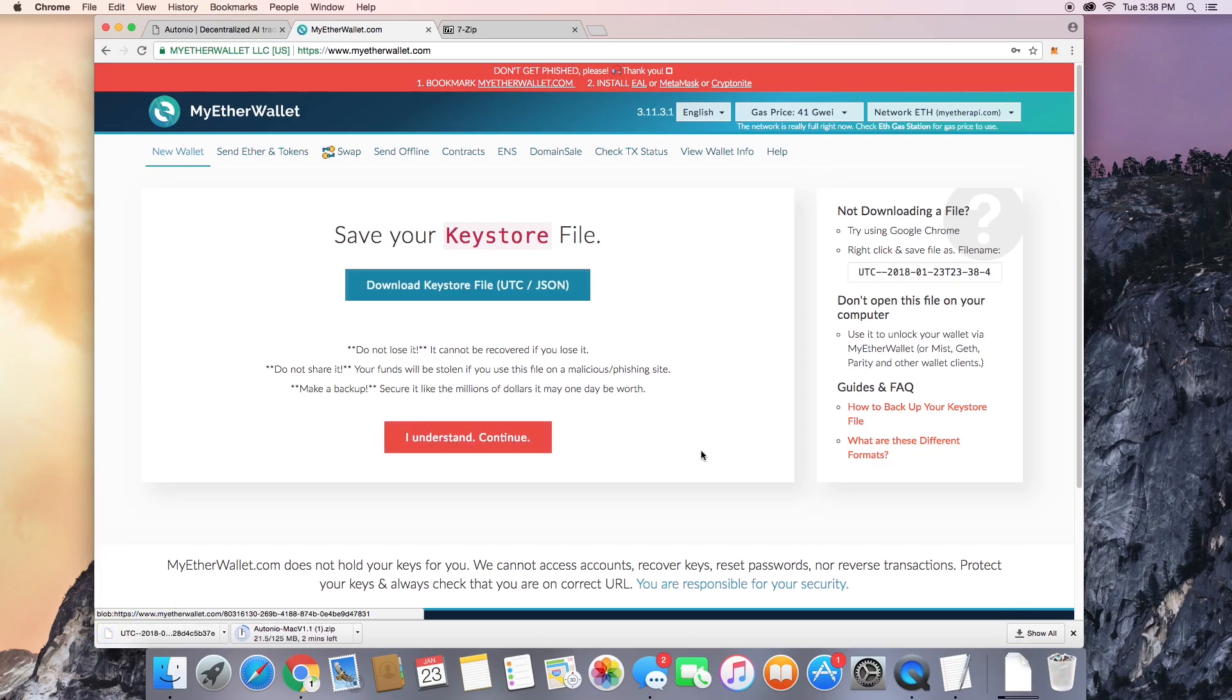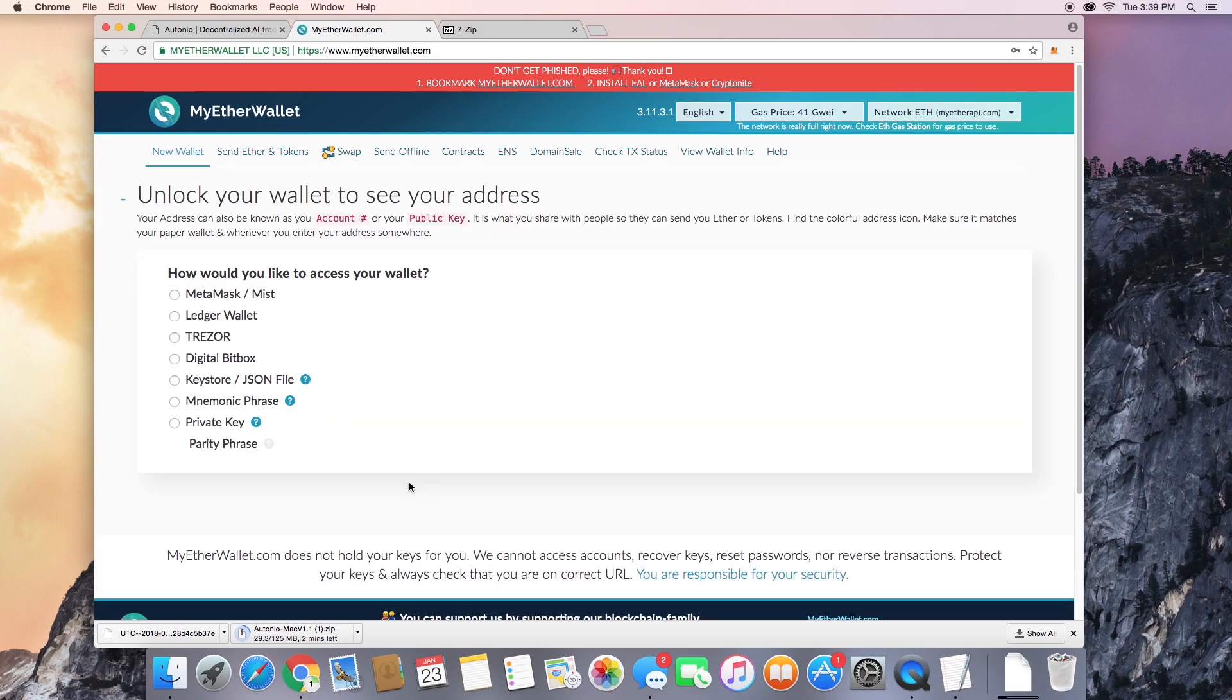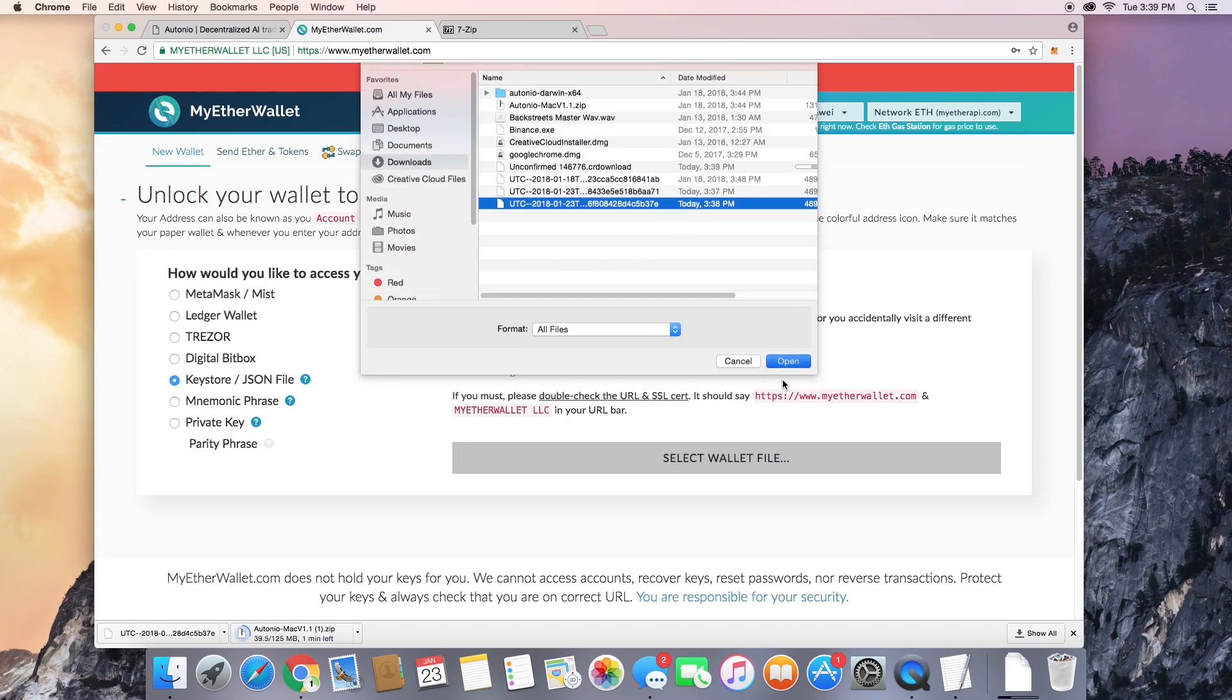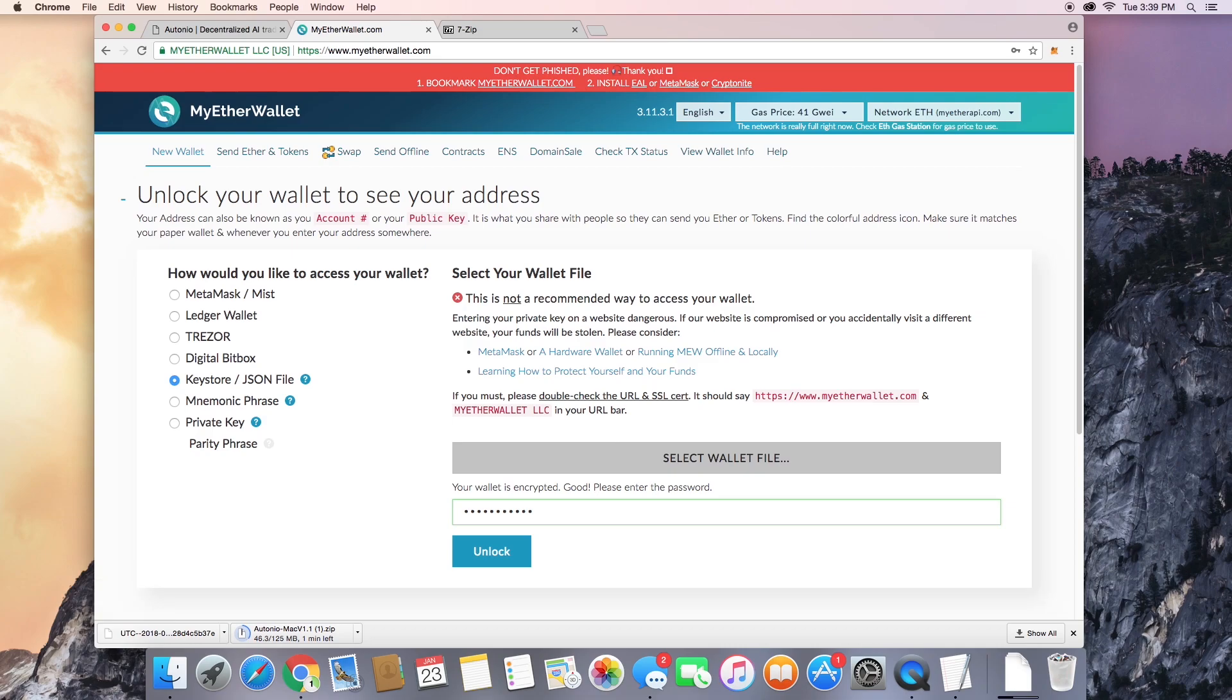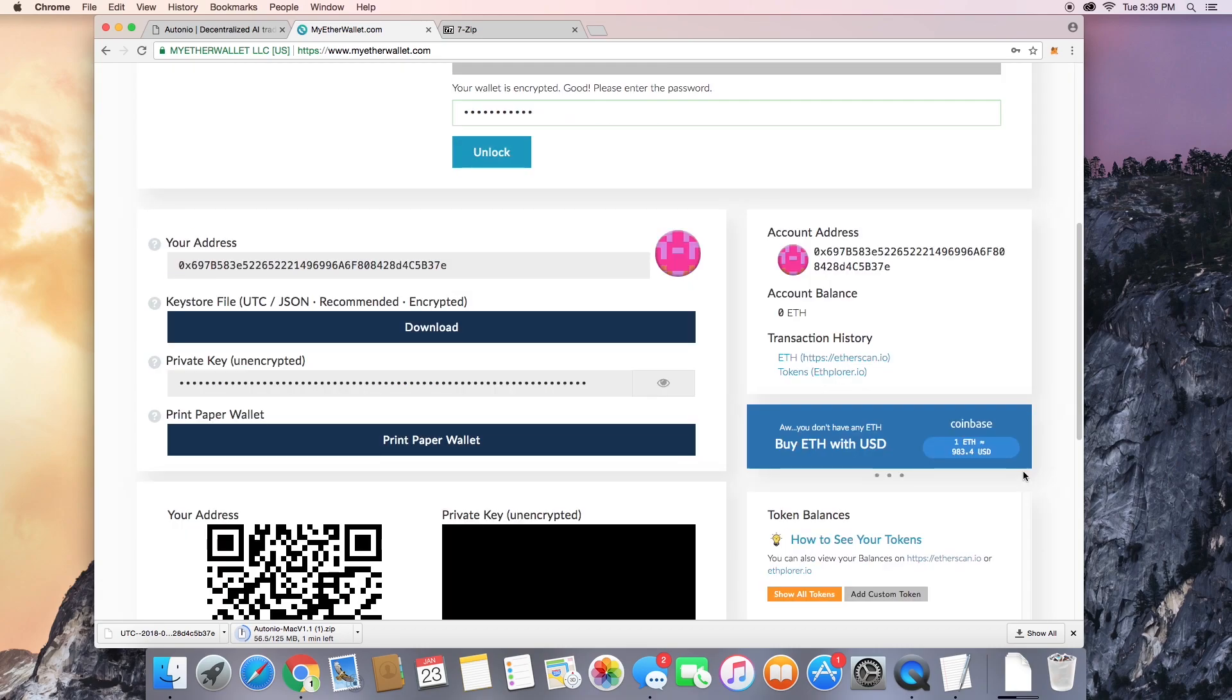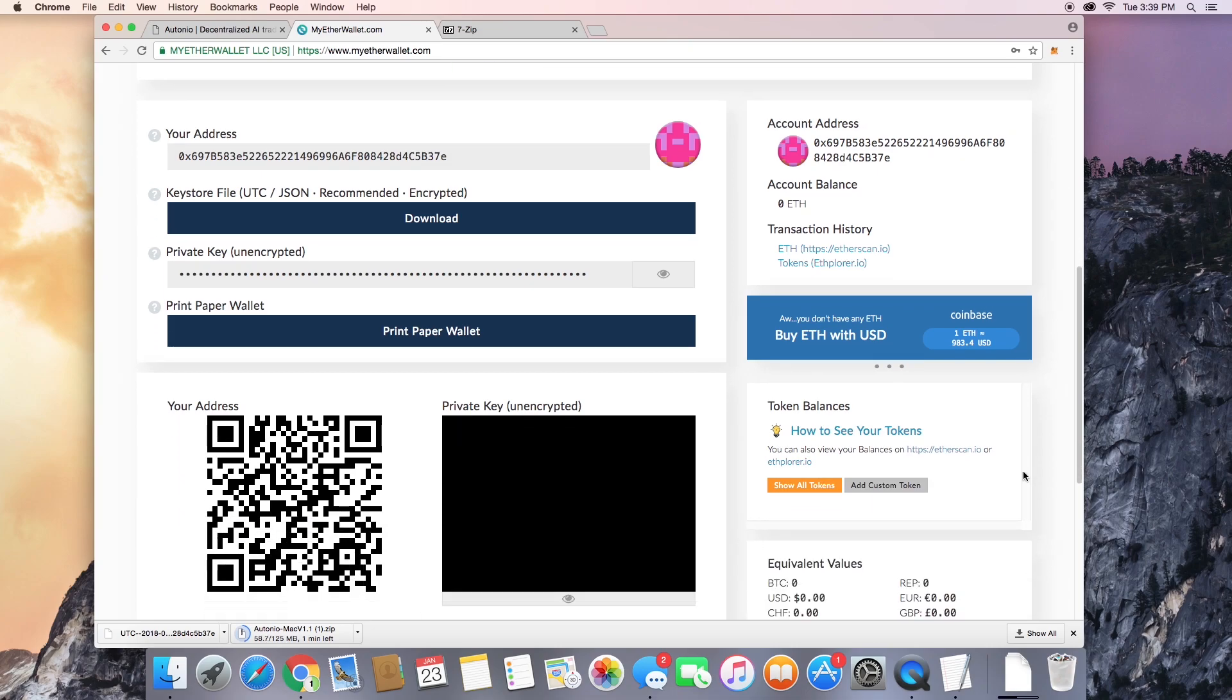You're going to download the keystore file, and this is actually how you're going to access your wallet, so don't lose that. Click I understand and continue, and save this private key in a safe place. Now save your address and click keystore, and you're going to open it from that keystore file that you just downloaded. Now click unlock, and the wallet was successfully decrypted. Now scroll down here and you'll have access to your new Ethereum wallet.